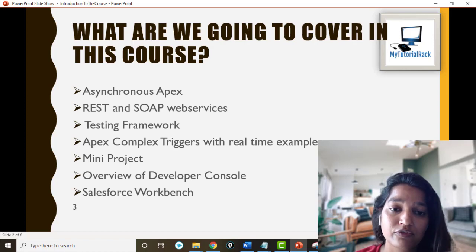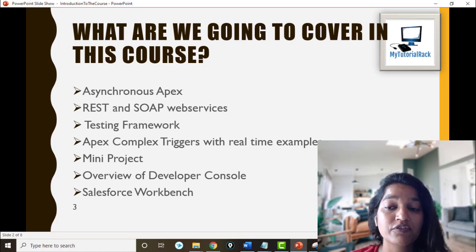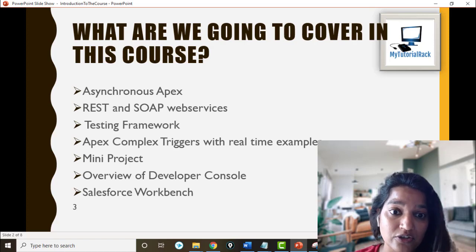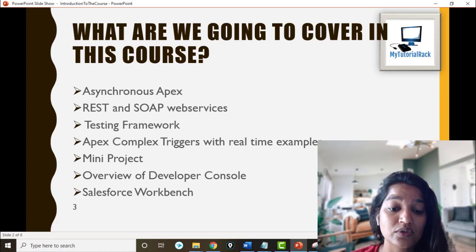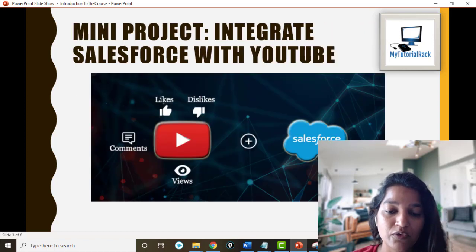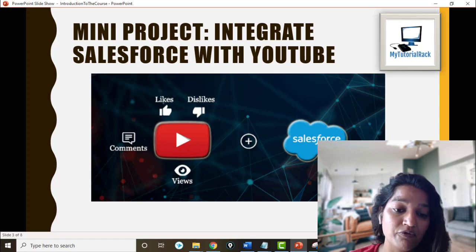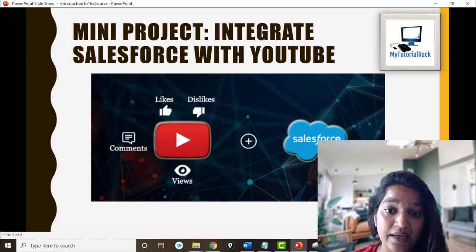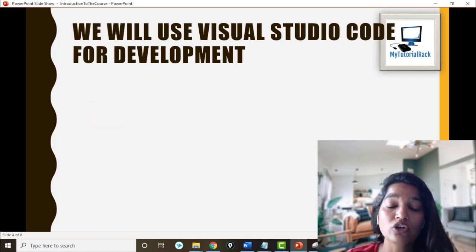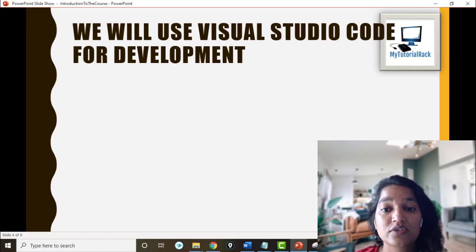The mini project will give you a good end-to-end flow of how things are done. If you want to integrate Salesforce with an external system like YouTube, we will cover how to do that in this course. We're going to talk to a YouTube API and display information related to a video inside of Salesforce — so it's going to be a great end-to-end project covered in this course.